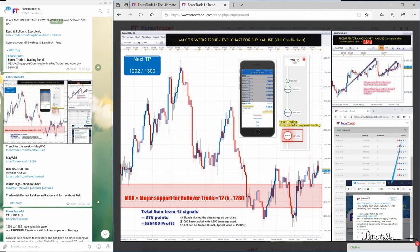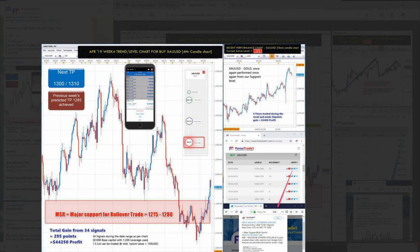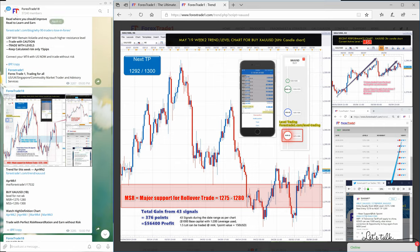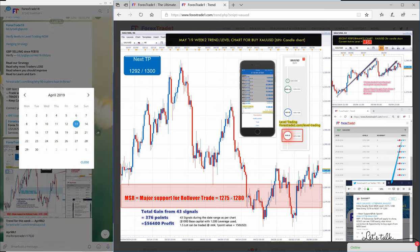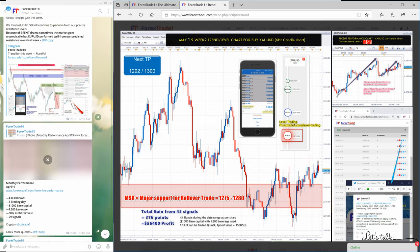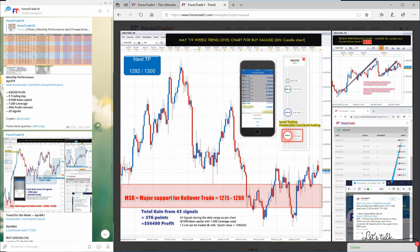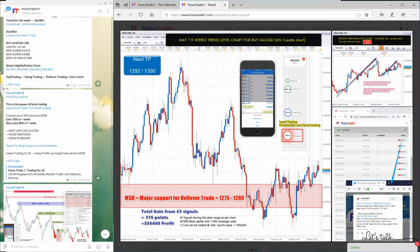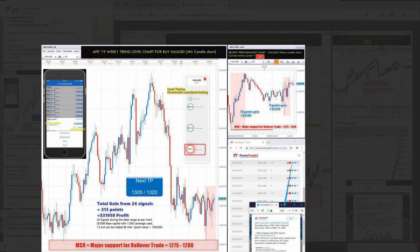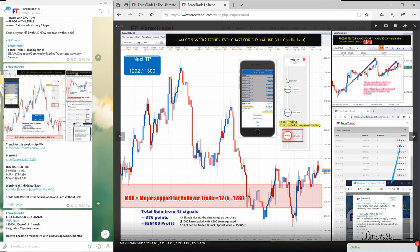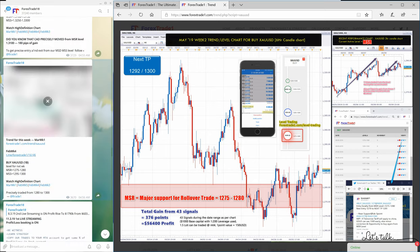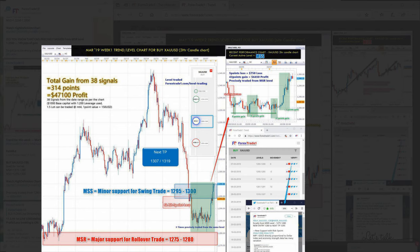If you go to our Telegram channel, this is the May 11th post — if you click here it will take you to the same chart that you saw in trend trading. Clicking again takes you to the previous chart. The previous one's link is not clickable, so we'll go to April 13th to April 6th to find our XAUUSD chart. This is EURUSD, this is GBP, and this is the XAUUSD chart. Again, you can verify here: 1275 to 1280. Each chart is connected to the previous one.